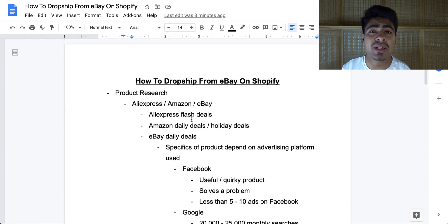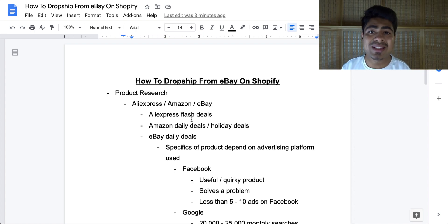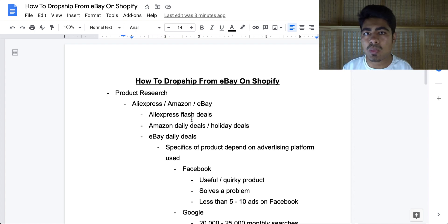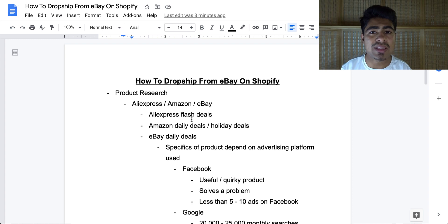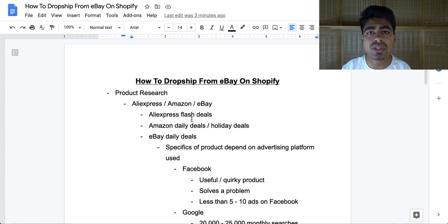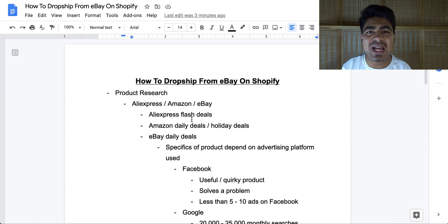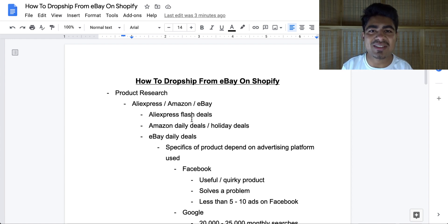This is the general strategy for how you can start selling from eBay directly onto your Shopify store — exactly what I recommend in 2021 and onwards if you really want to build a sustainable business while providing quality service.